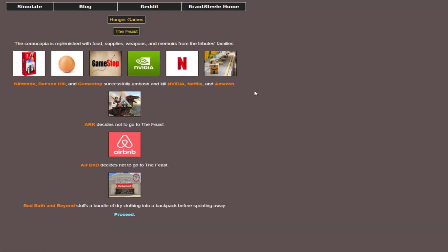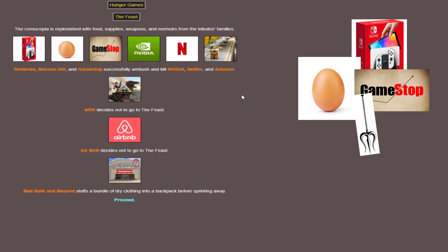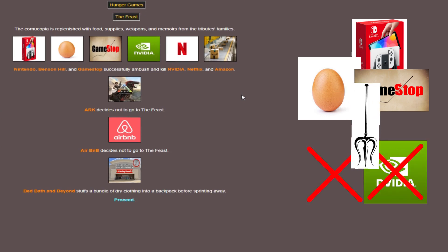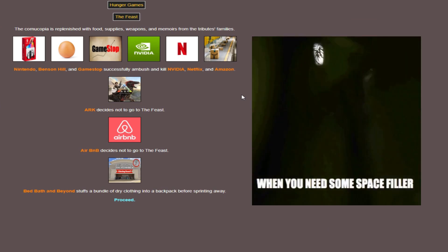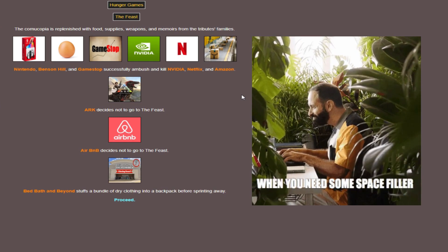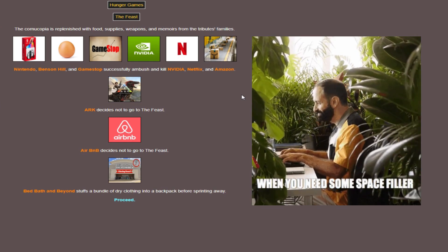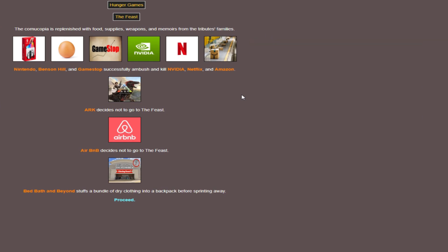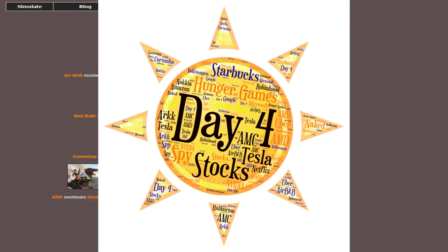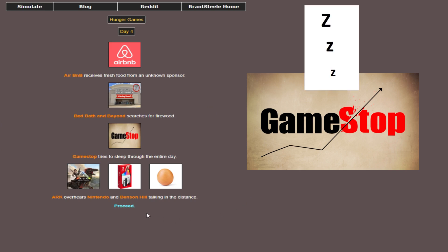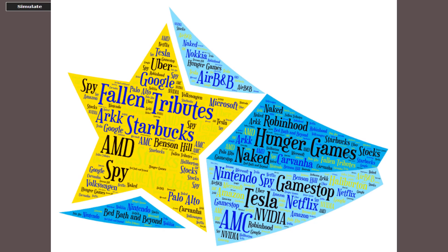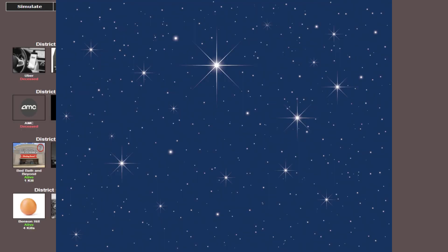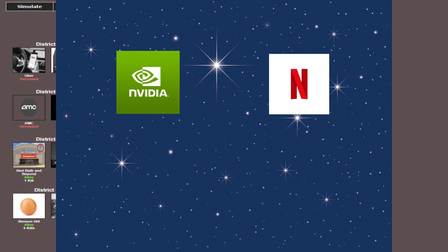We have a feast. The feast starts off with an immediate ambush. Nintendo, the egg and GameStop are able to kill NVIDIA, Netflix, and Amazon. That's justice for Volkswagen, so I'm not biased. I swear. The other two don't go to the feast and just grab some supplies, so nothing too bad there. Day four, and GameStop decides to do what I do every day instead of editing videos, and they sleep the whole time. And other than that, nothing exciting happens. So that brings our fallen tributes for day four to NVIDIA, Netflix, and Amazon.